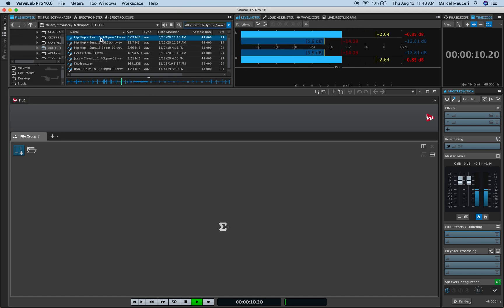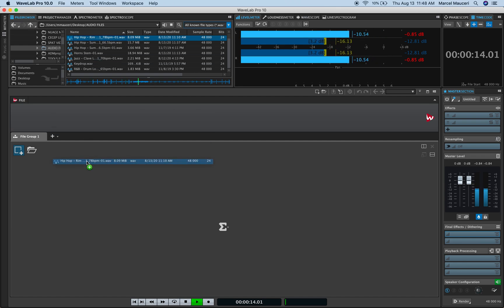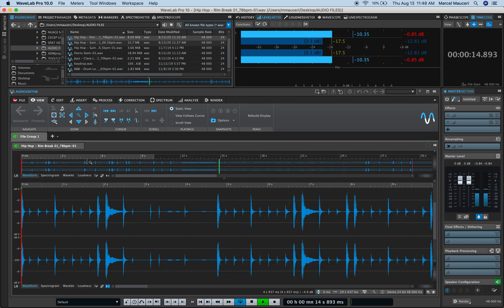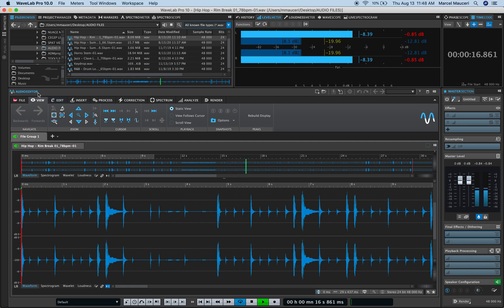At this point, I can drag and drop this file into a blank file group, and it will automatically create an audio editor file.